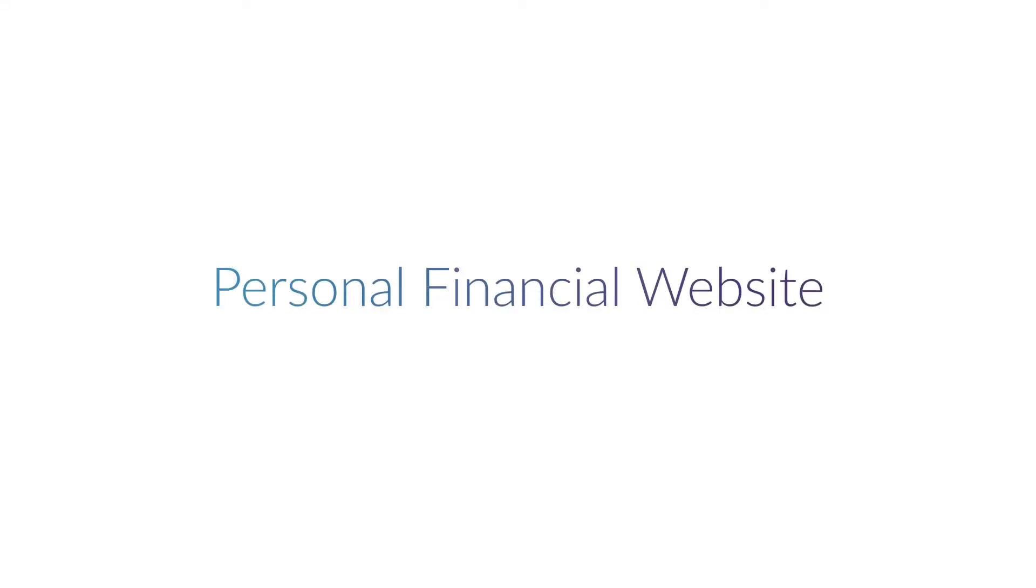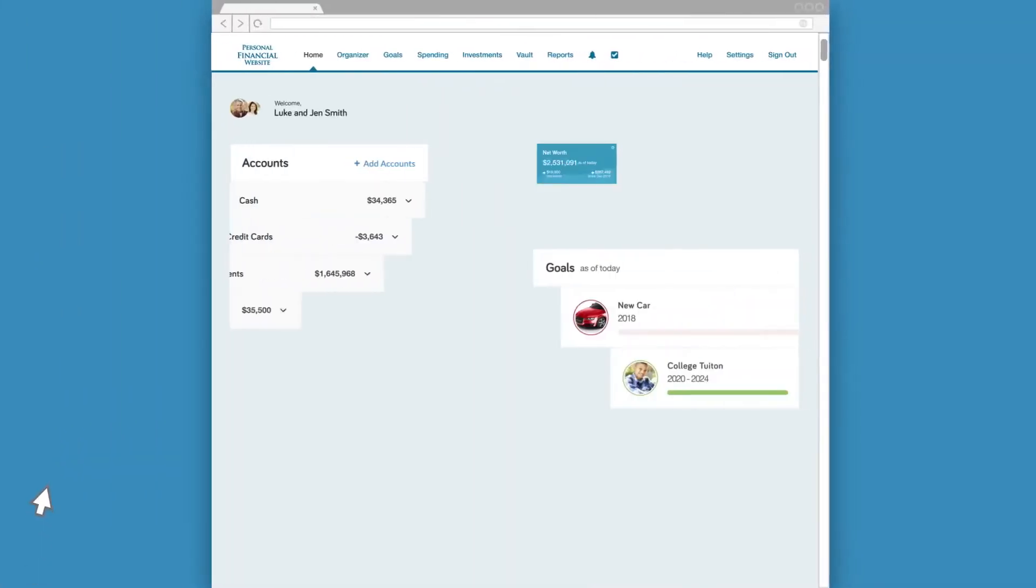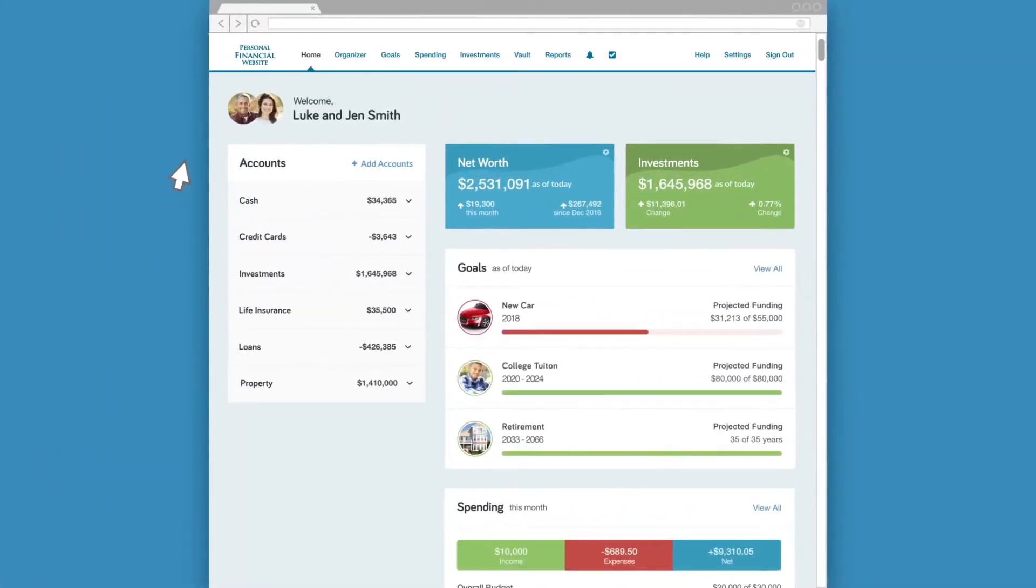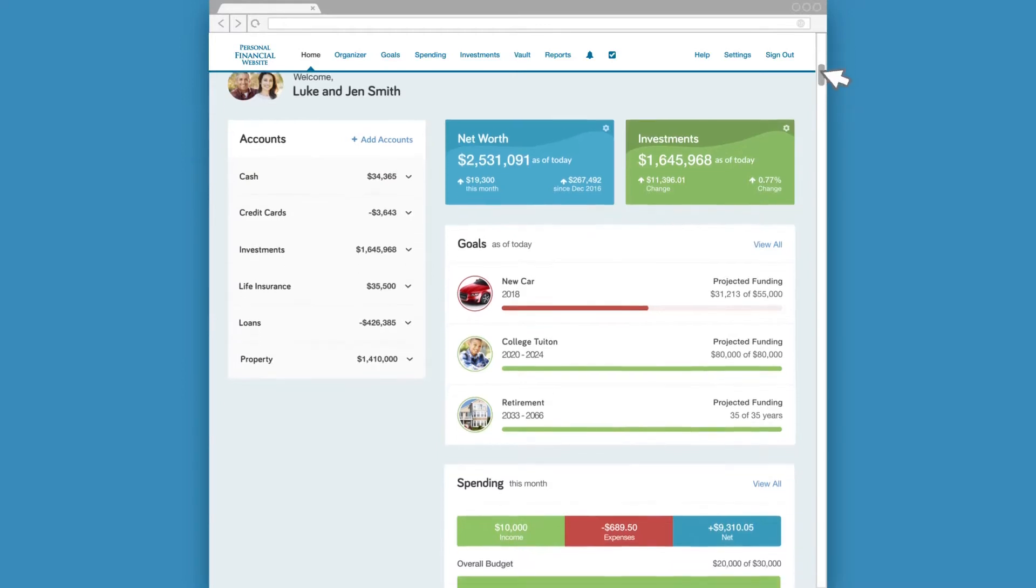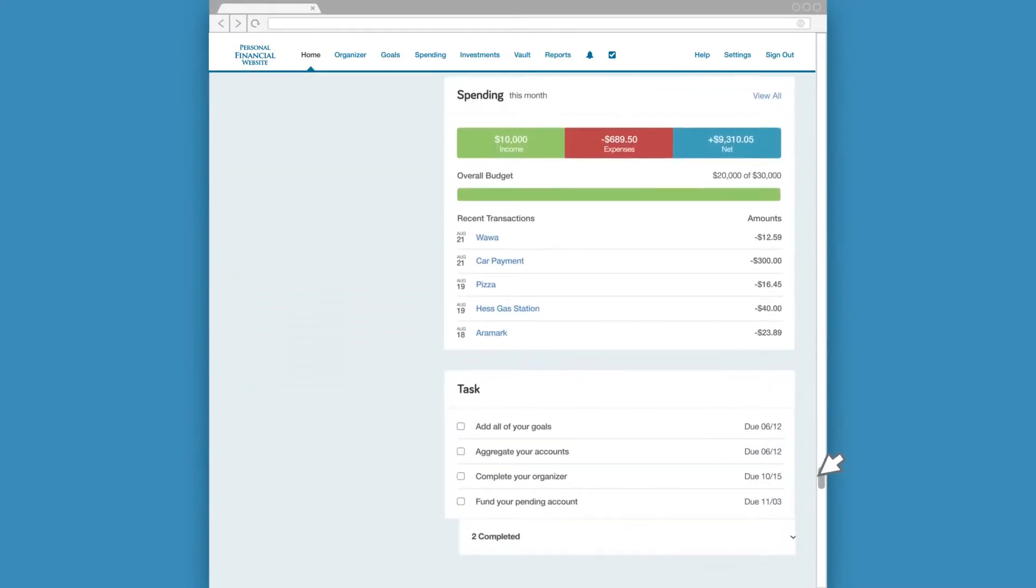Welcome to your personal financial website, the window into your financial world, where you can see up-to-date information on your accounts, net worth, investments, goals, spending, and more.